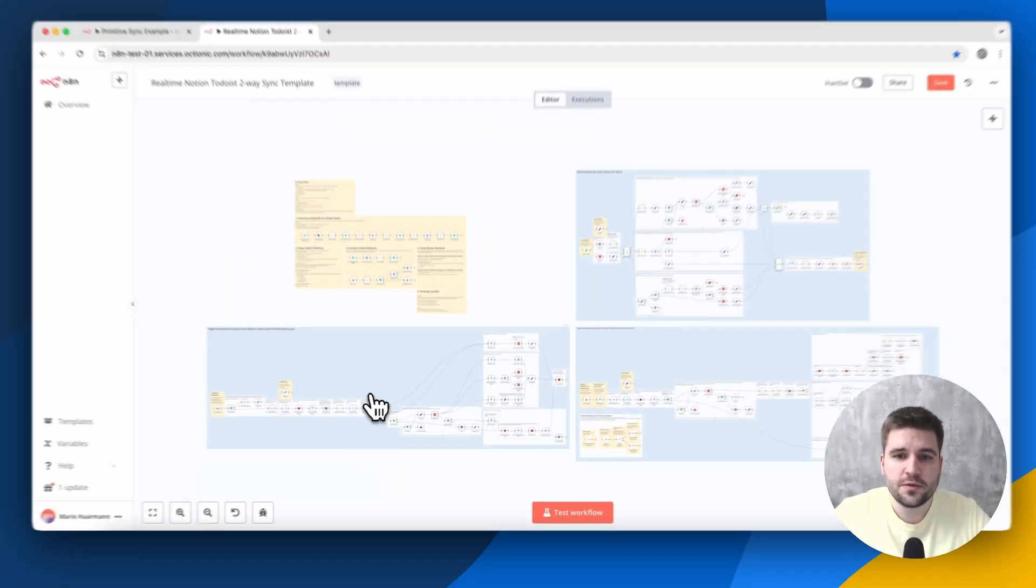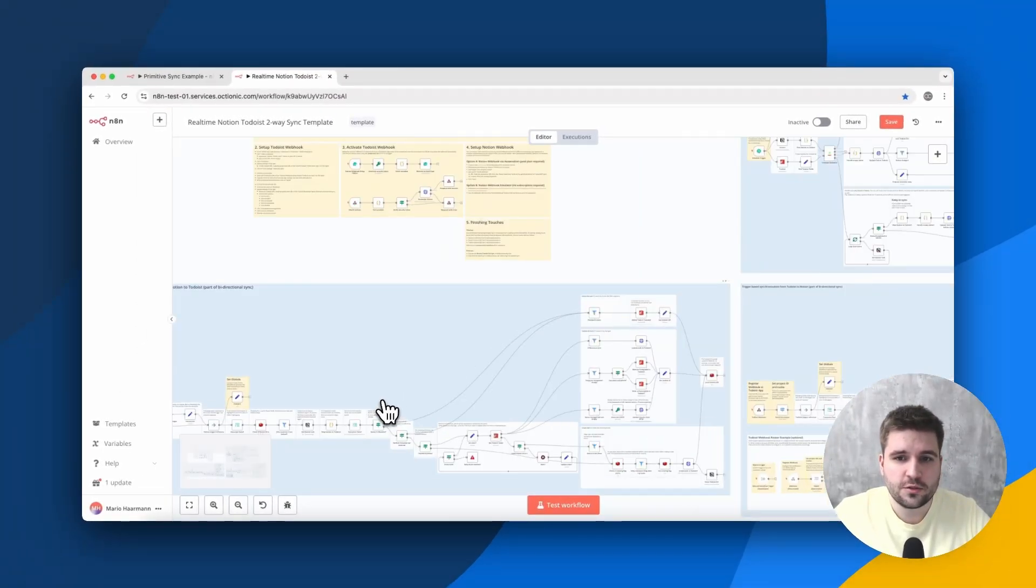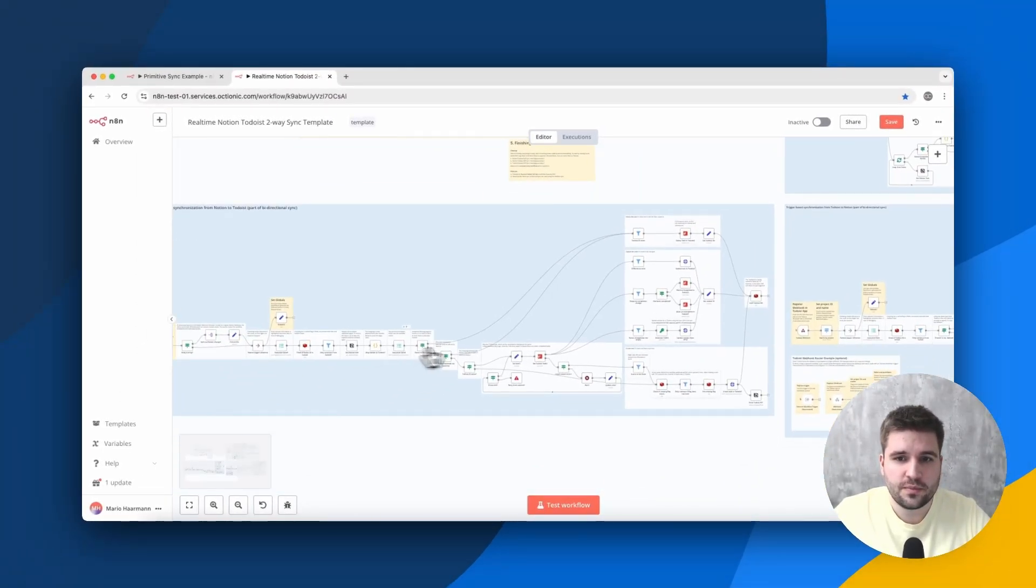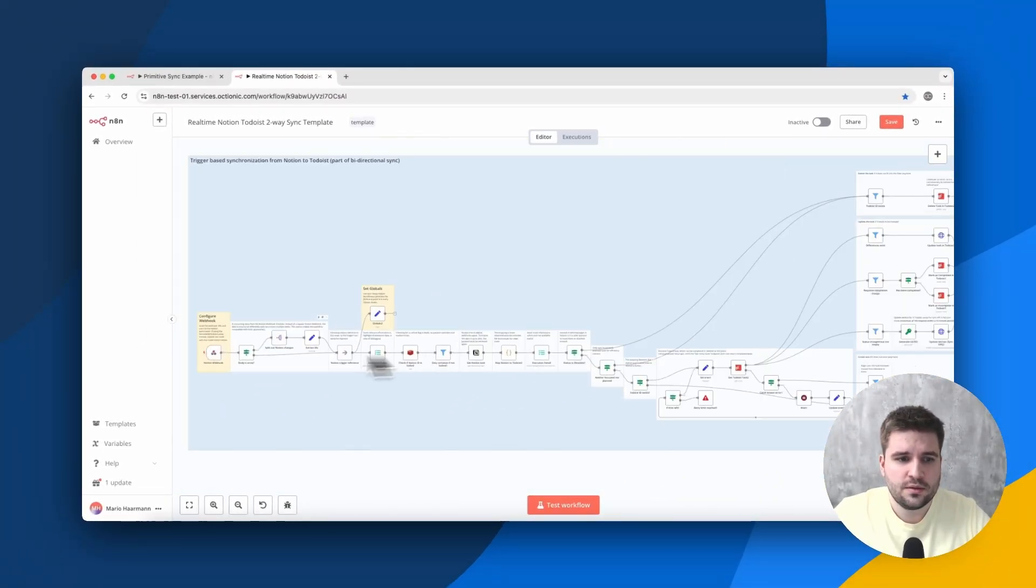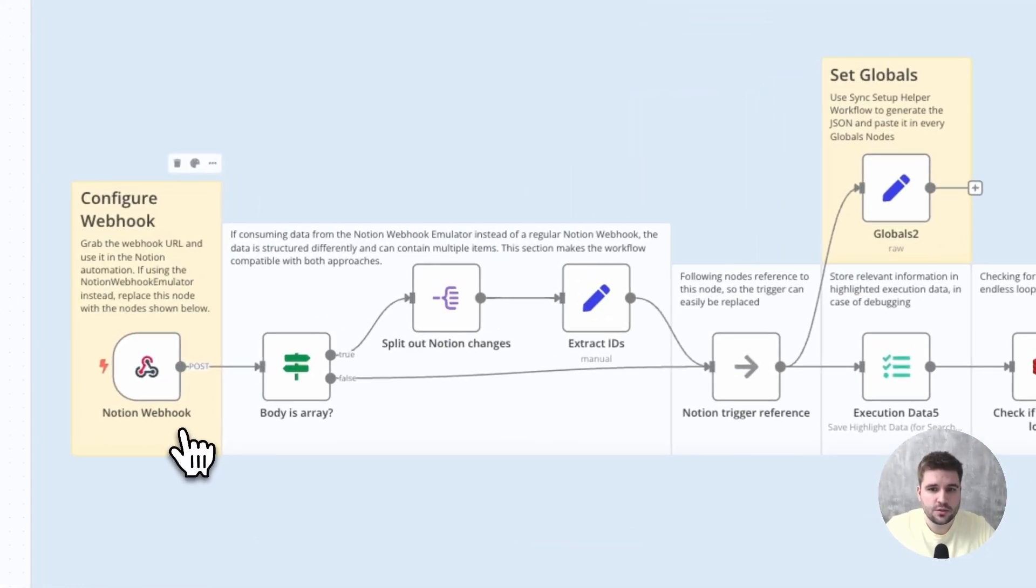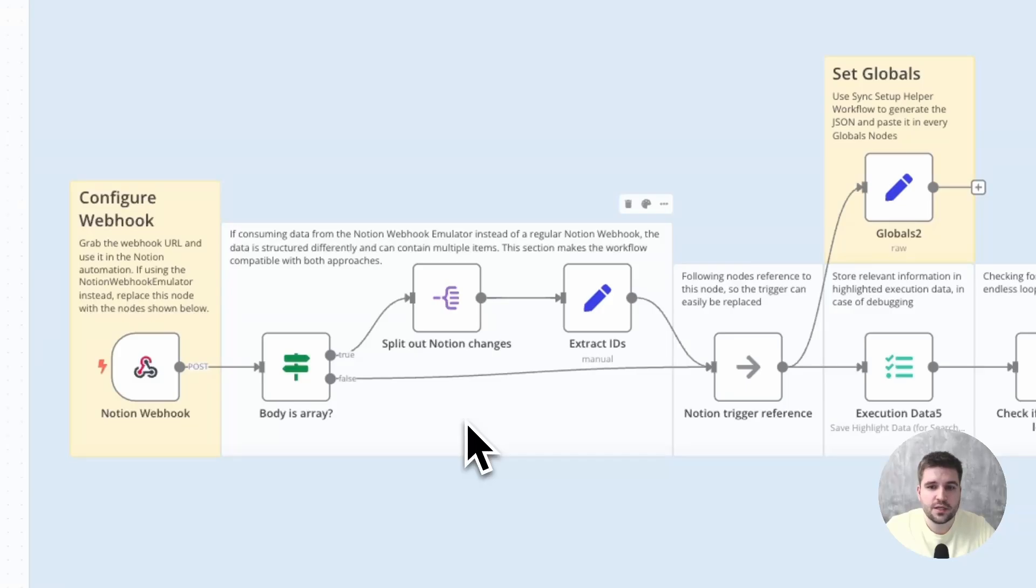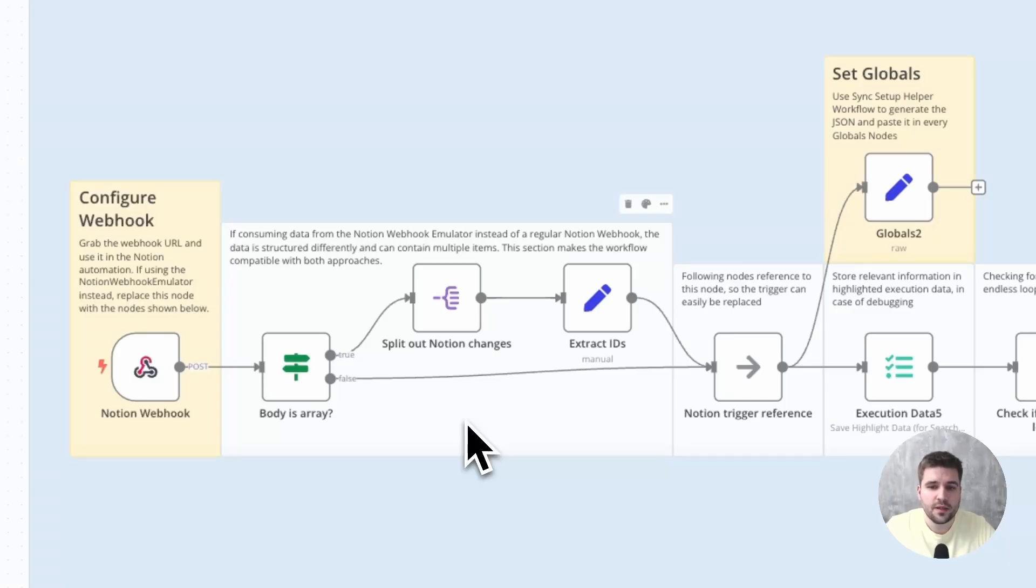Let's continue with the differential sync triggered by the Notion webhook. So it executes whenever a task in Notion has been created or updated. Here at the beginning there is some additional logic which makes the input compatible with the Notion webhook emulator,